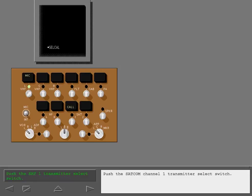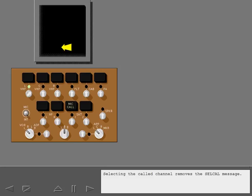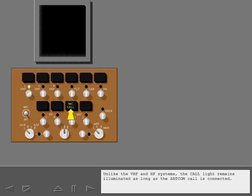Push the SATCOM Channel 1 transmitter select switch. Selecting the called channel removes the cell call message. Unlike the VHF and HF systems, the call light remains illuminated as long as the SATCOM call is connected.